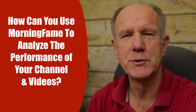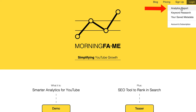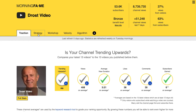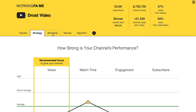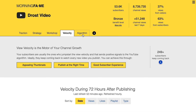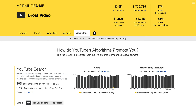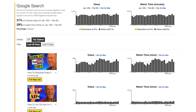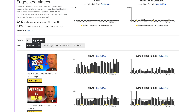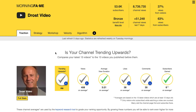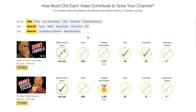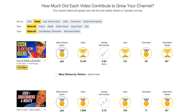How can you use Morningfame to analyze the performance of your channel and videos? Click 'analytics report.' You've got four tabs: traction, strategy, workshop, velocity, and algorithm. Under algorithm, it says 'how do YouTube's algorithms promote you?' — showing your top search terms and top videos for YouTube search, Google search, and suggested videos. Under traction, you can find out if your channel's trending upwards and how much each video contributed to growing your channel — for example, this video got a lot of views, likes, comments, and subscribers.